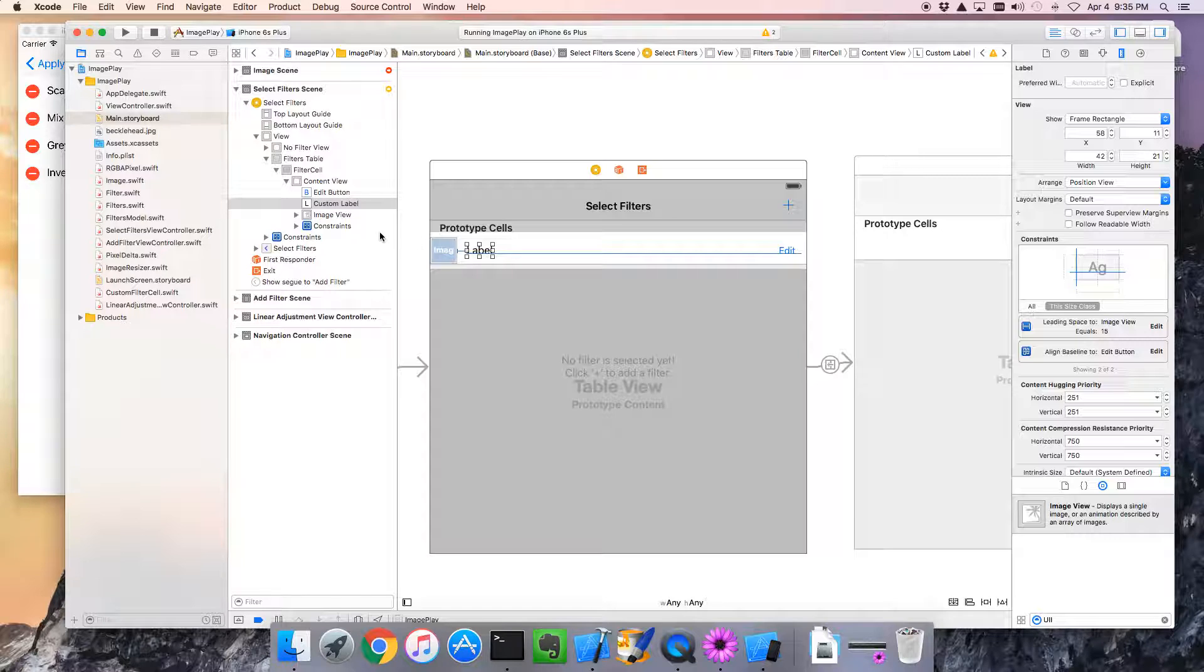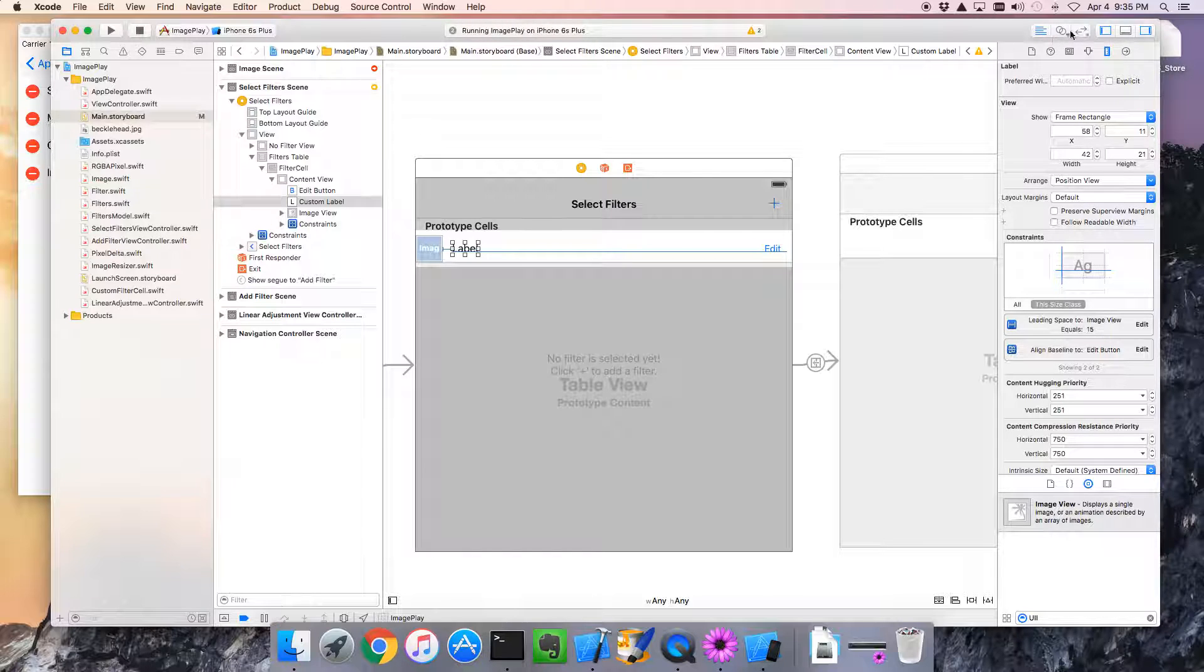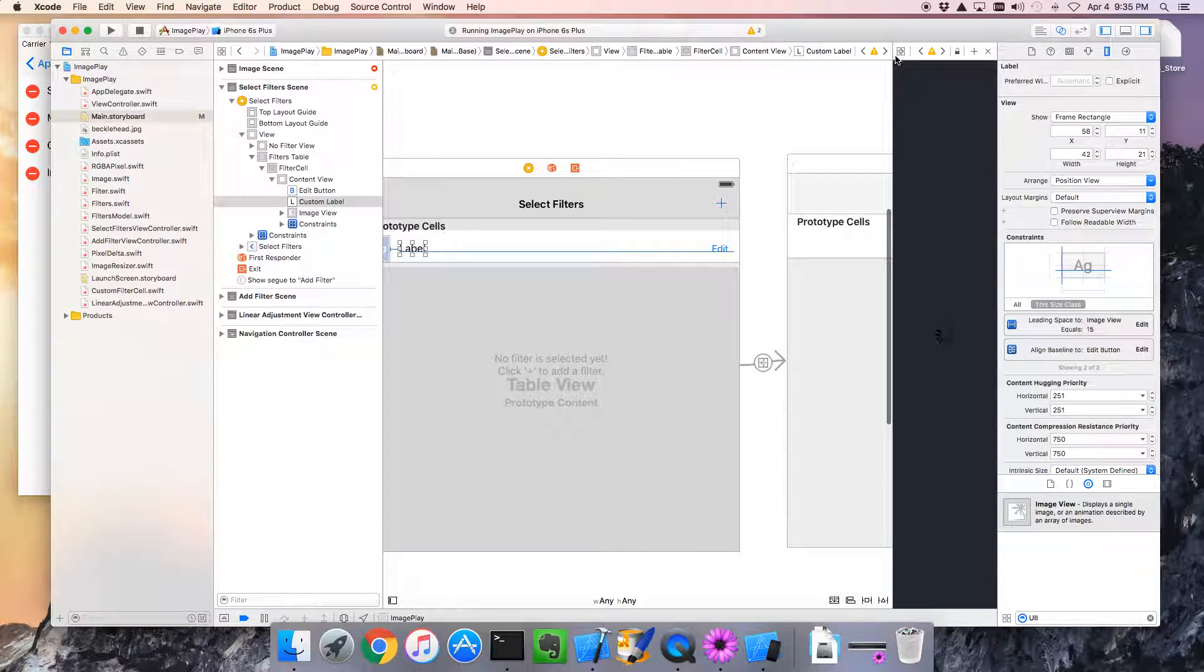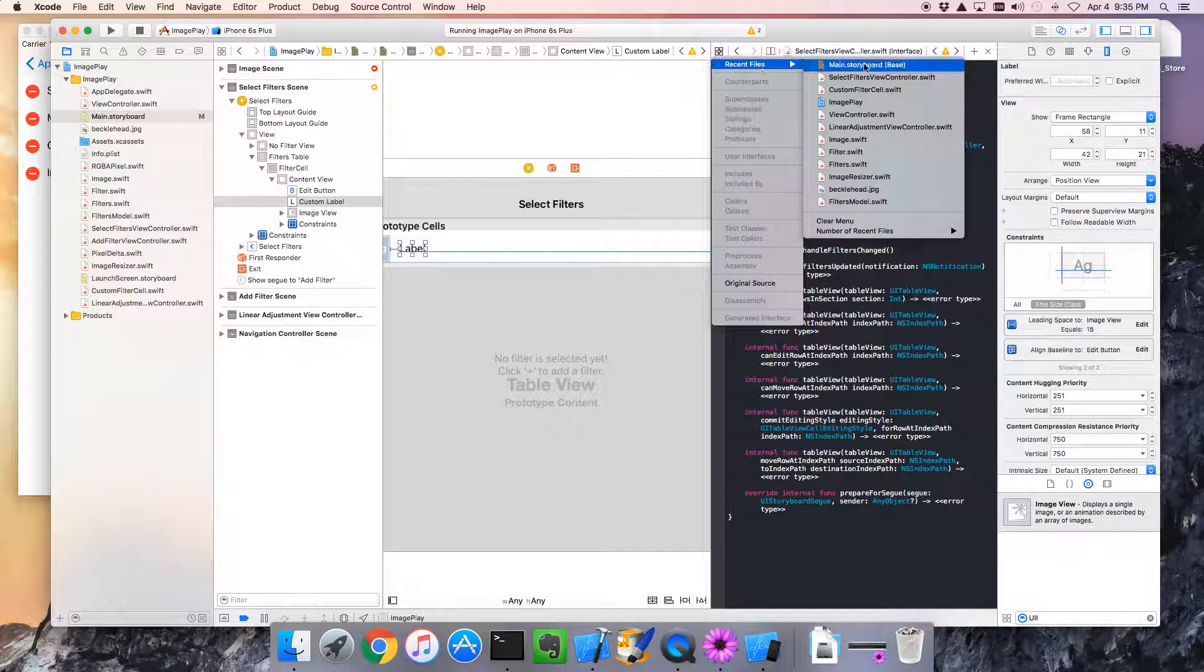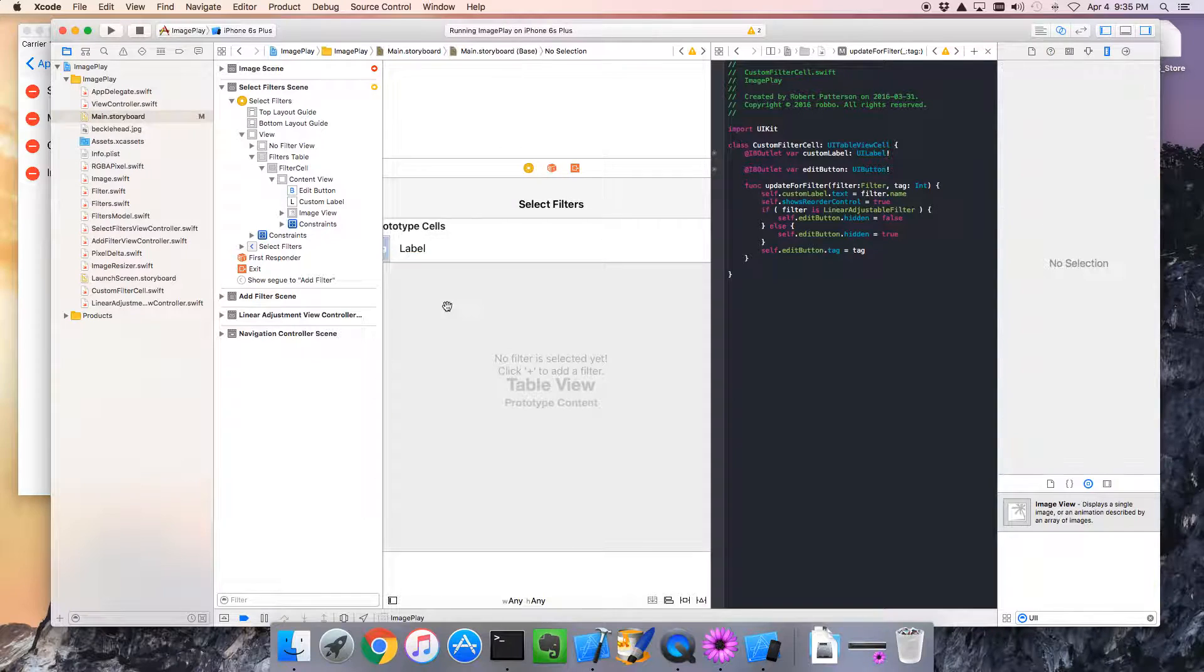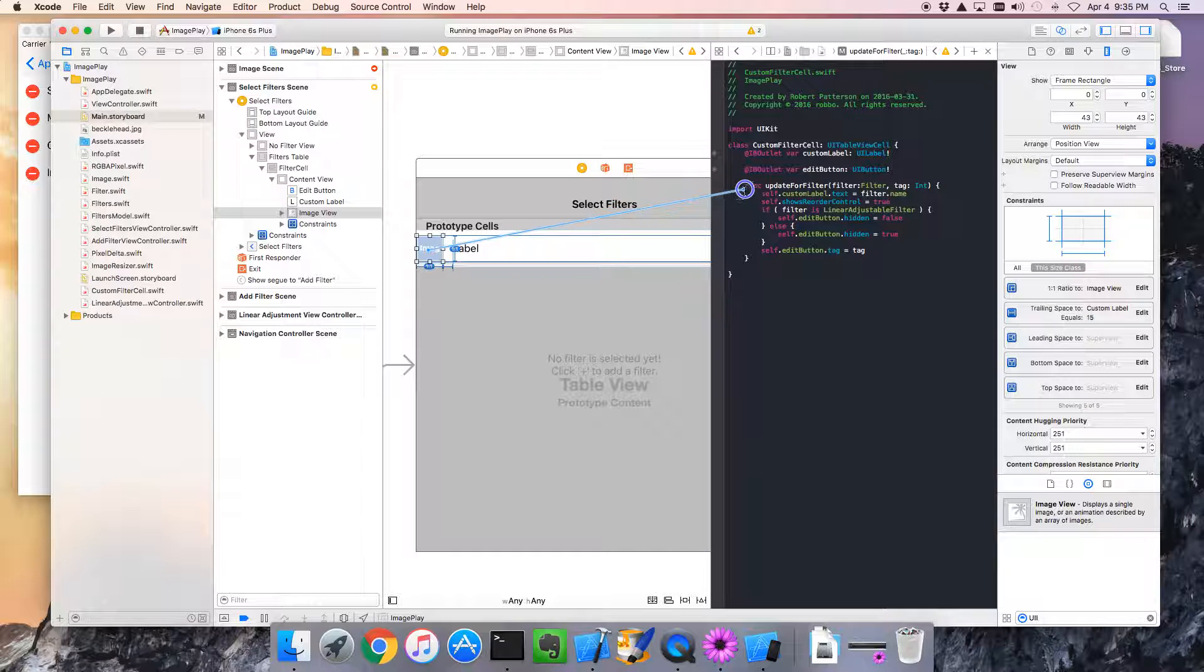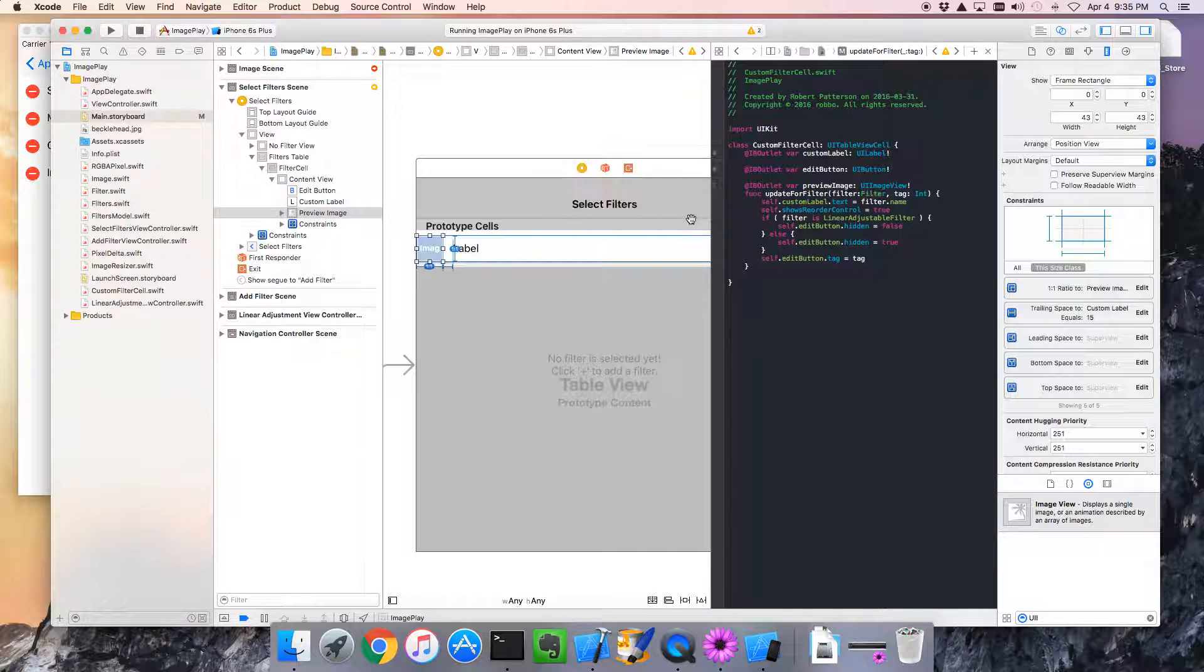Let's visit the code behind this. We need to create an outlet for this image. So, let's go to our assistant. Let's bring up the custom filter code. The custom filter cell. And I'm going to click on the image. Control drag over to here. And this will be called our preview image. That works for me. Connect that.